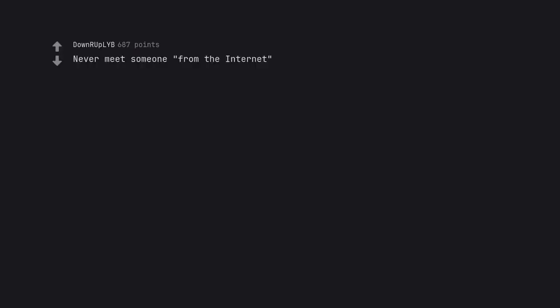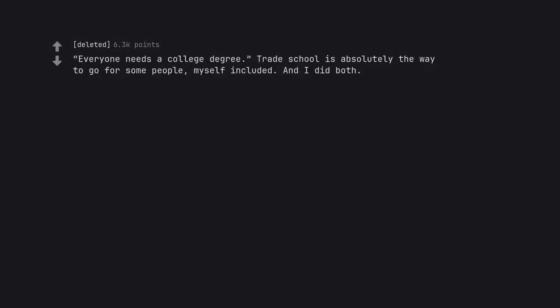Never meet someone from the internet. Everyone needs a college degree. Trade school is absolutely the way to go for some people, myself included. And I did both.